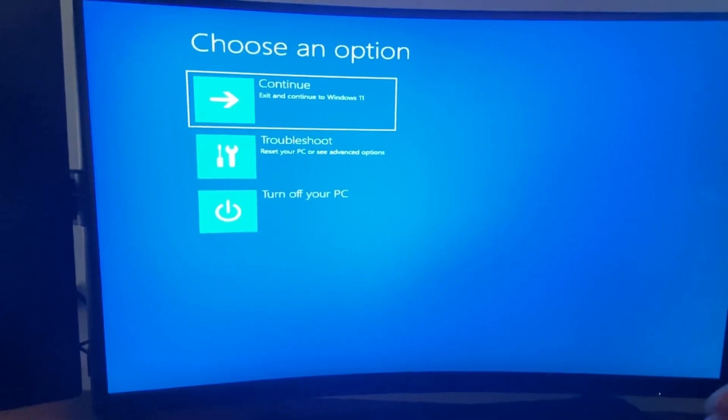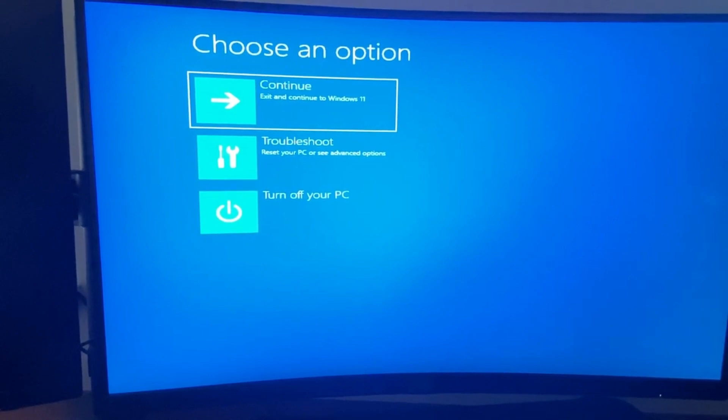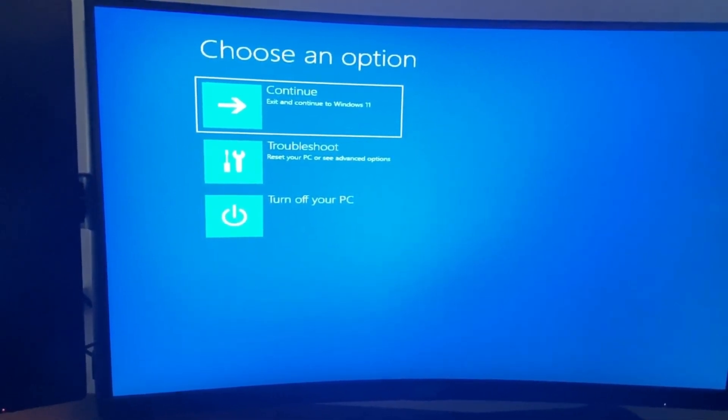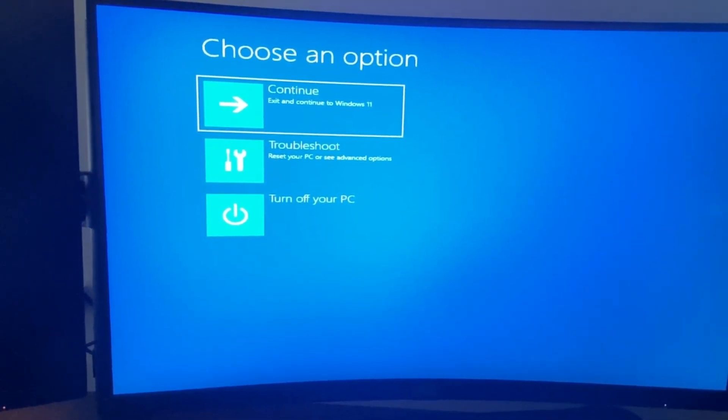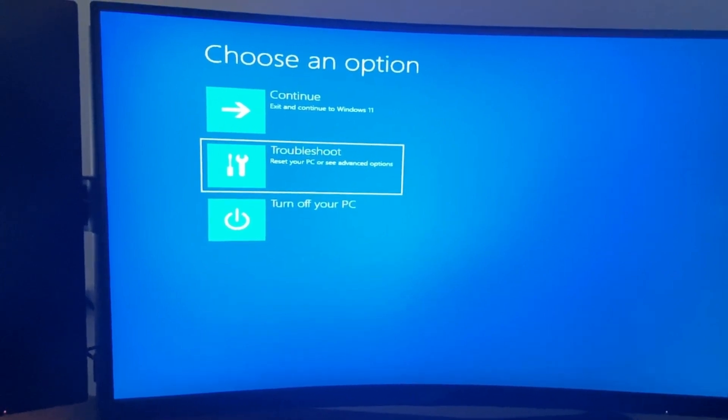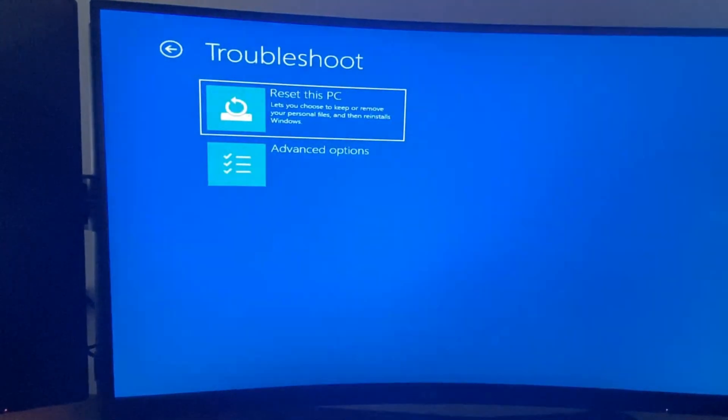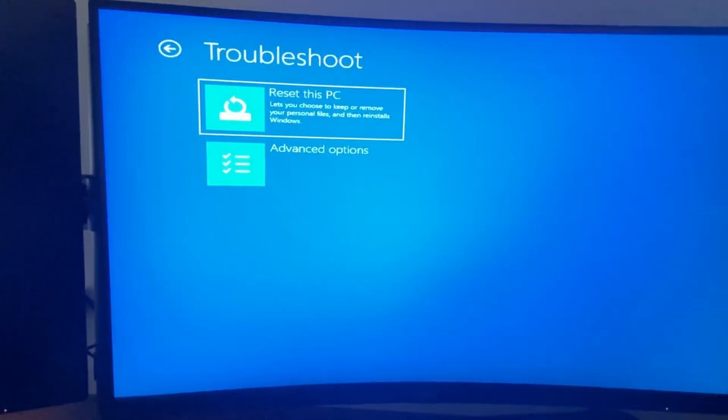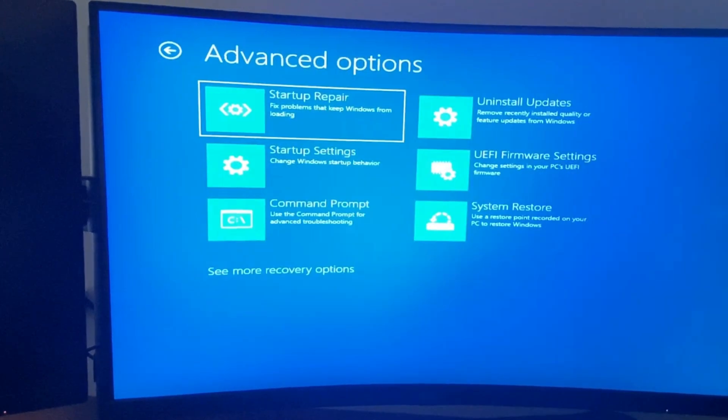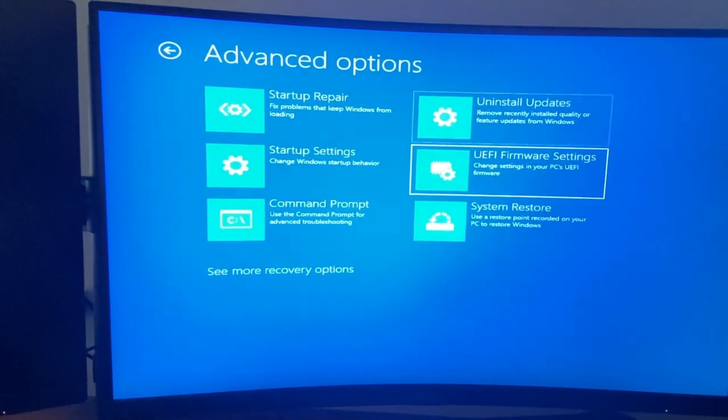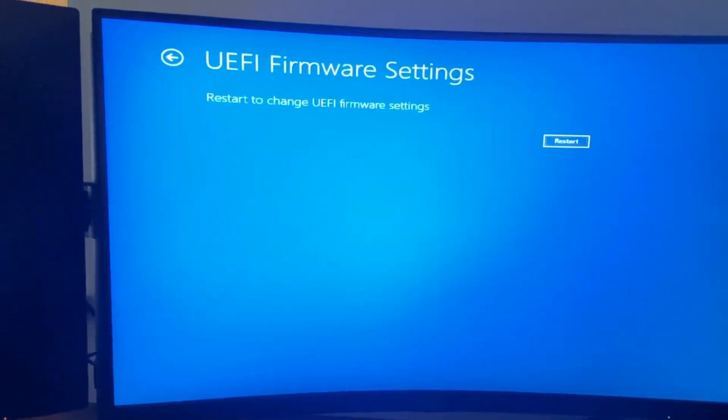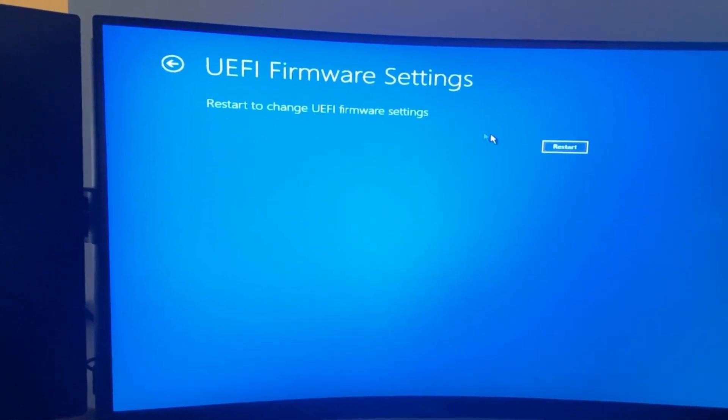And then your PC should restart. After that, you should end up on this window. Then you need to go to troubleshoot, then you need to go to advanced options, then you need to go to UEFI firmware settings, and then press restart now.